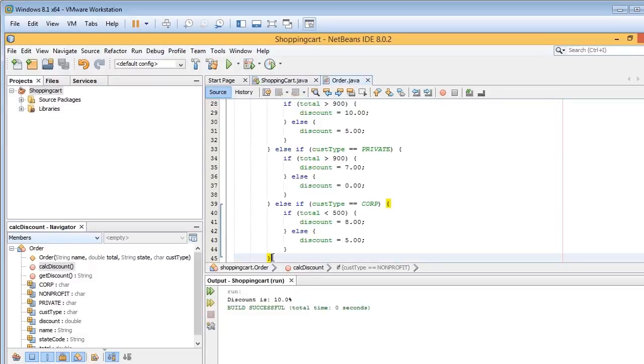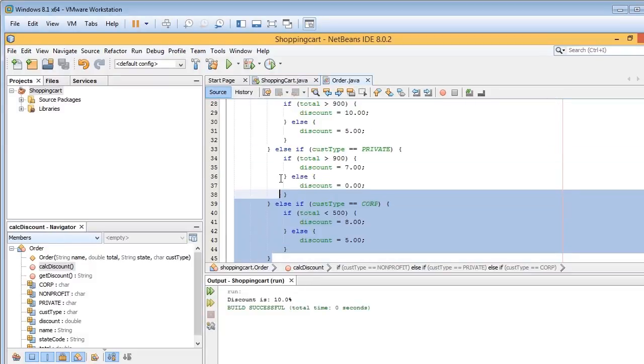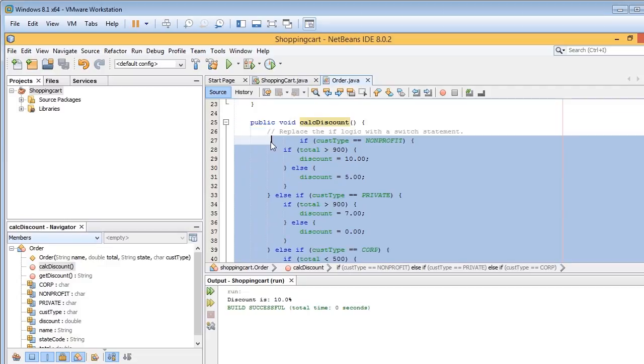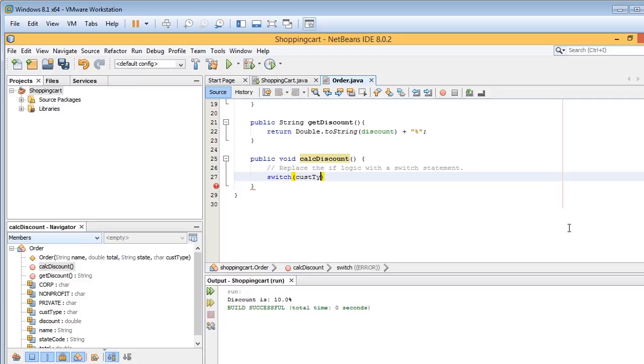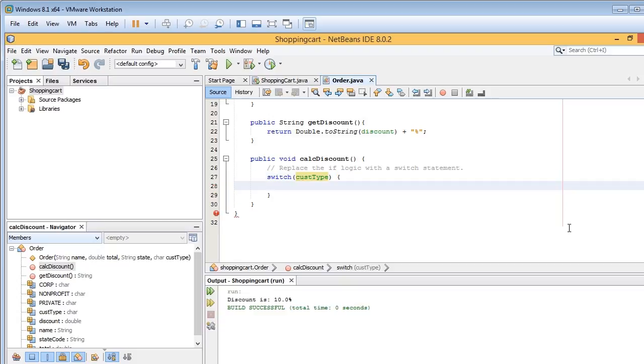Now all I want to do here is take this entire set of chained if statements and remove them, because we're going to now use the switch statement instead. So it looks like this, switch, and remember cust type is the variable, that char variable that we're using to check. I'll go ahead and put in our brace.